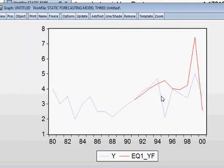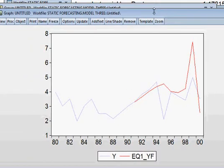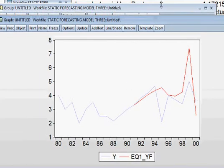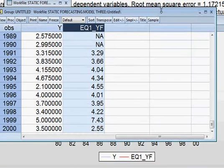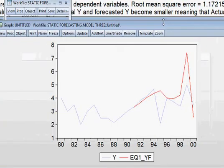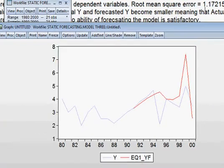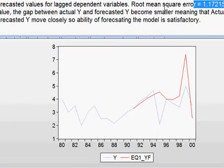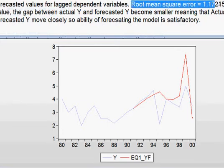And also, this thing we have also seen, the value of the RMSE was become big. The value was 1.17. So, it was big. We have already seen. So, meaning that forecasting error is big. And that is why, actual Y and forecasted Y is not moving together. That is the reason behind it.